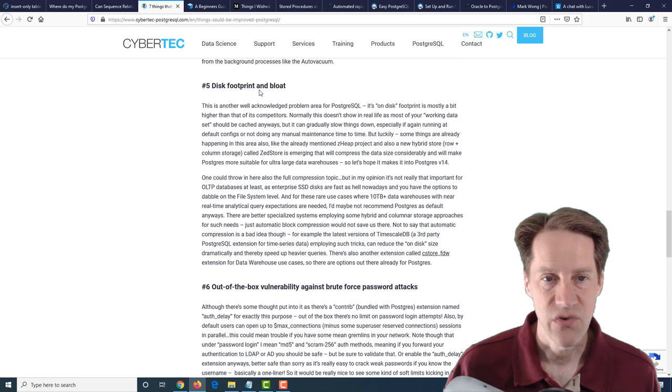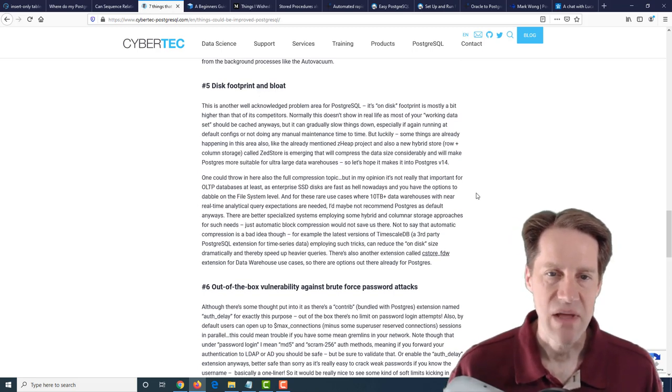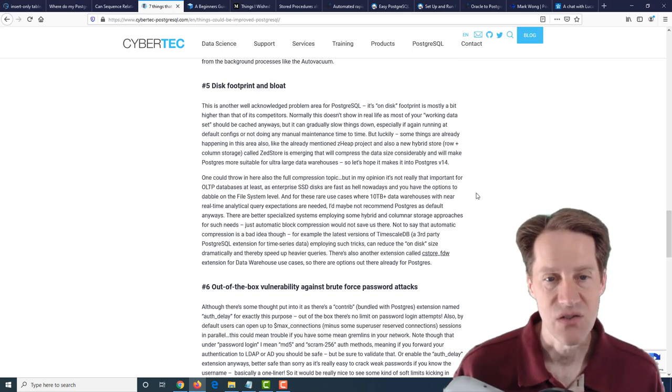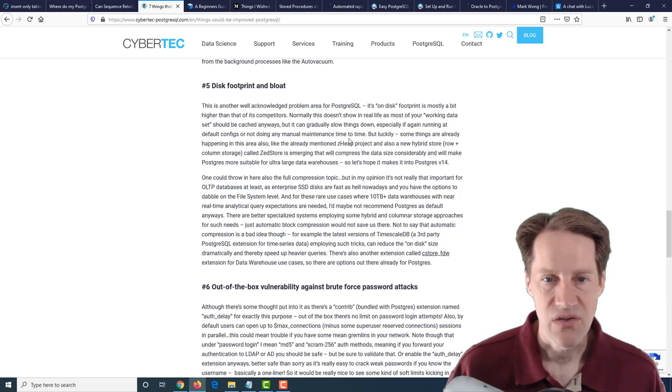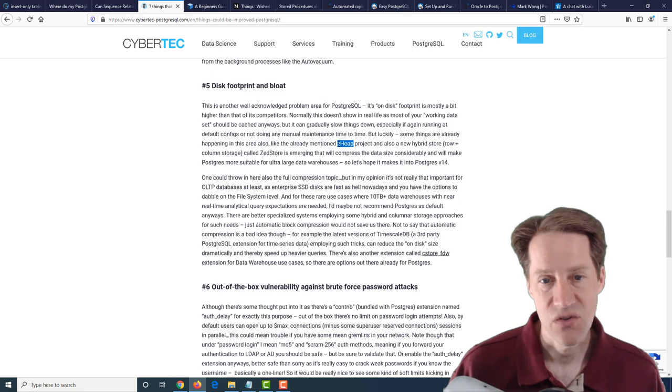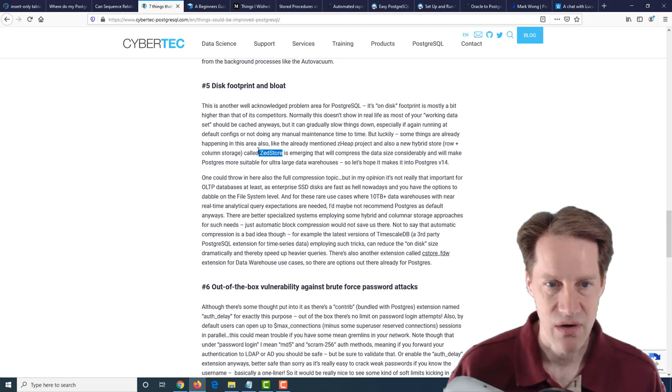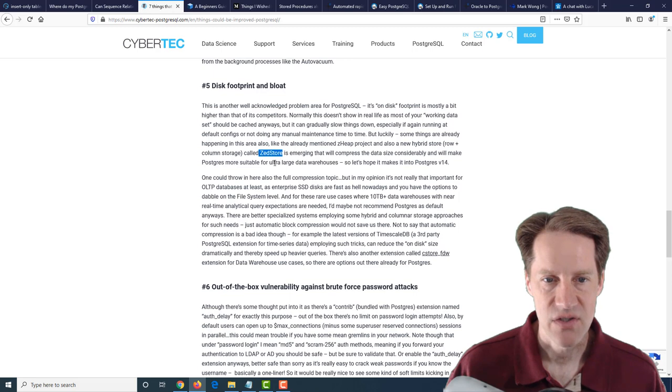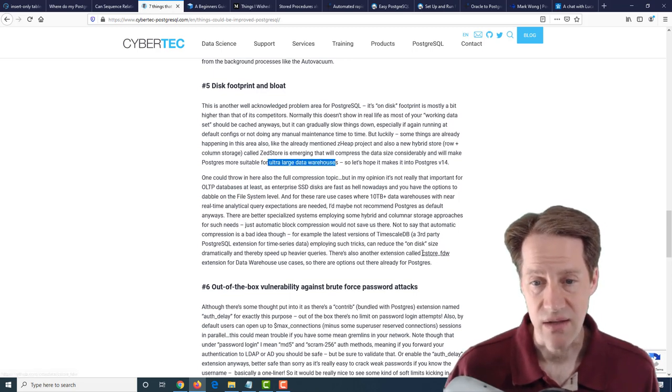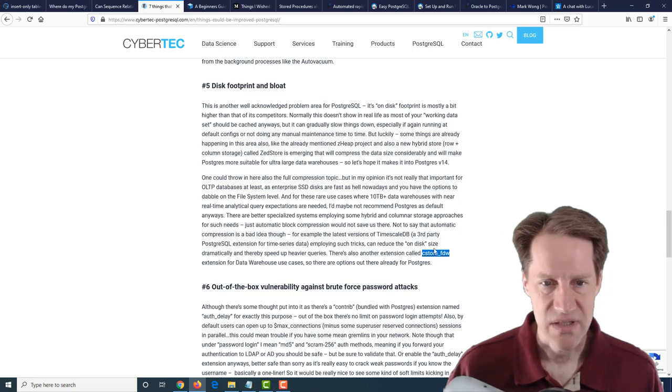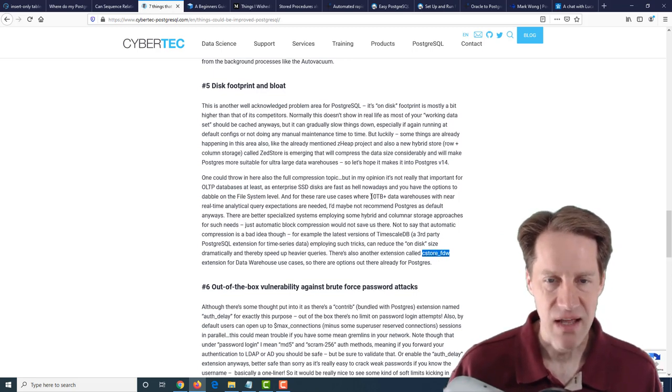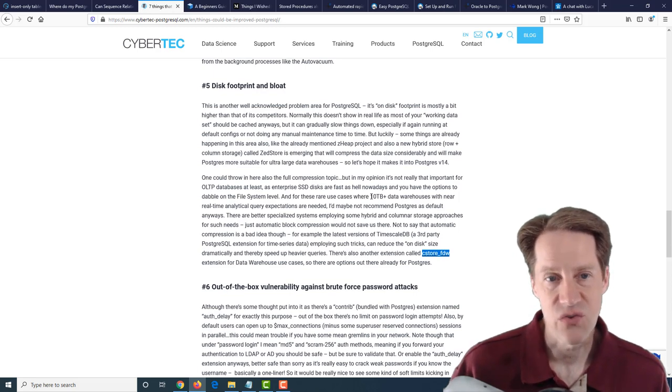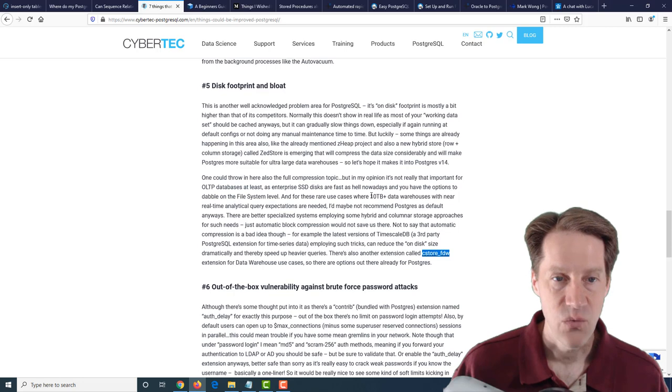Number five is disk footprint and bloat. So basically look for better ways to optimize the storage of data on disk. Now, they're saying ZHeap could help contribute to this because you'd have less bloat. They're also mentioning ZStore that could be beneficial for ultra large data warehouses. There's also the CStore foreign data wrapper. So that's another potential to look at. And this could be advantageous. But again, you can store it on a more compressed file storage system if you so choose to. So that is another way to kind of get this benefit.